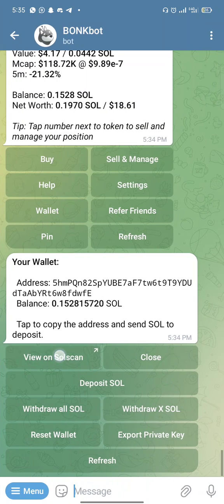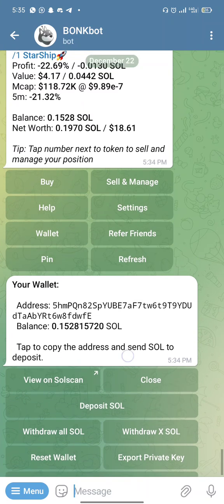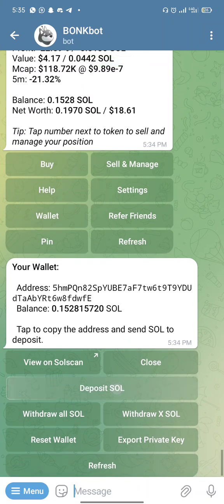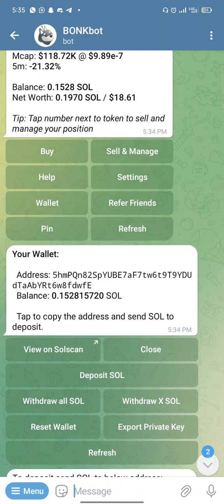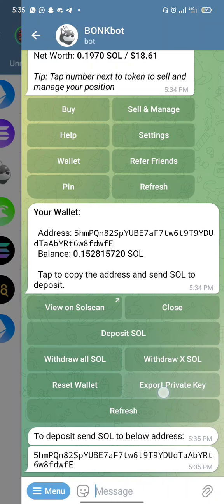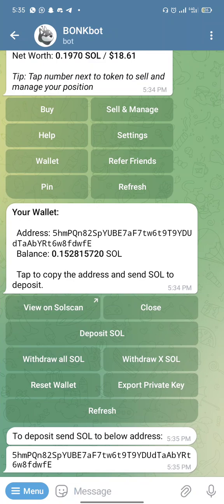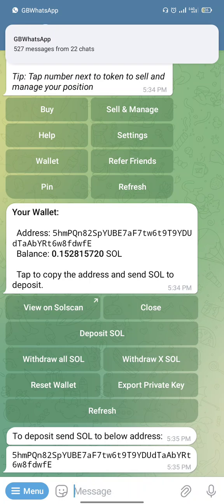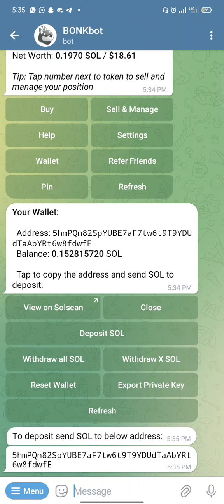You can view your transaction on Solscan if you want. If you click on 'Deposit,' it will give you or reveal your SOL address — it's still the same address. To export your private key, it's not really necessary because you're not keeping funds here permanently. Once you've traded, you can buy and send those coins — transfer the assets to your Solana, Solflare, or Phantom wallet.